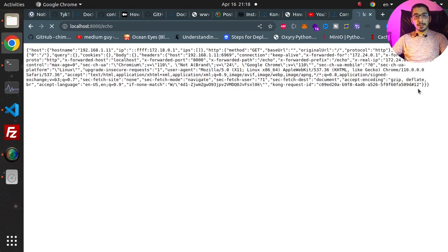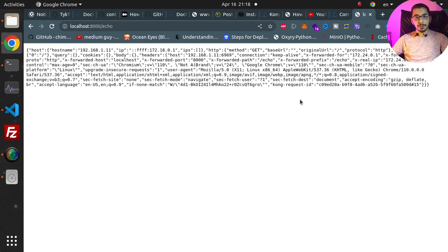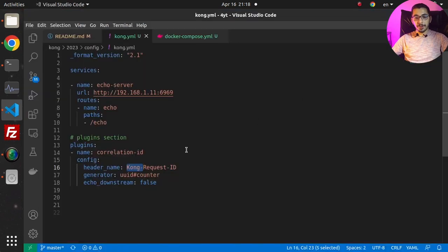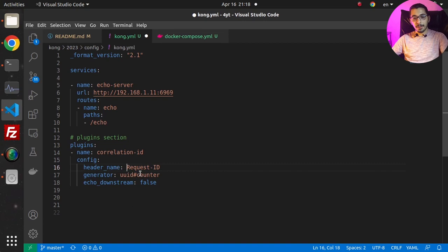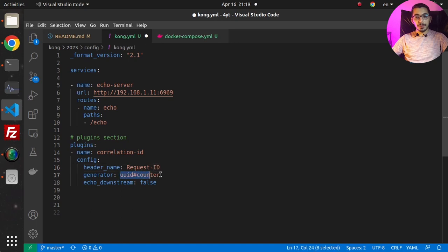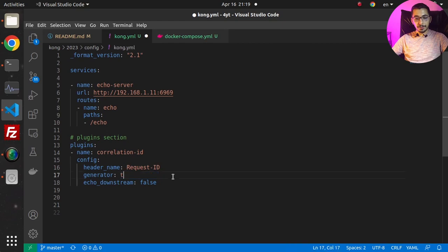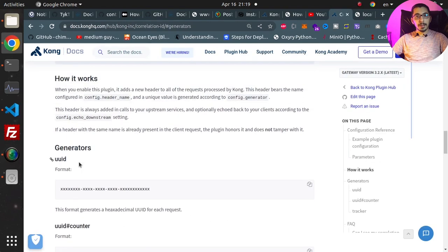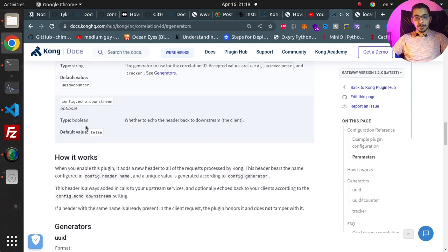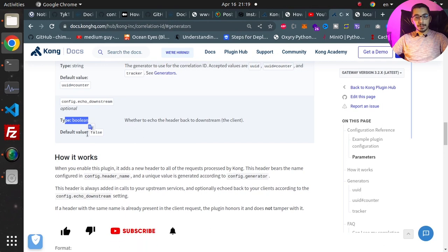If I hit refresh, for every request the counter adds up by one. Next I'm going to make some changes in the plugin configuration. I'll remove the 'kong-' from the header name to see if it really applies to the header name, and I'll change the generator to tracker.